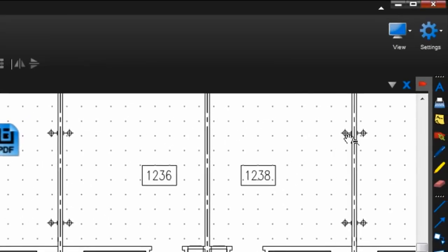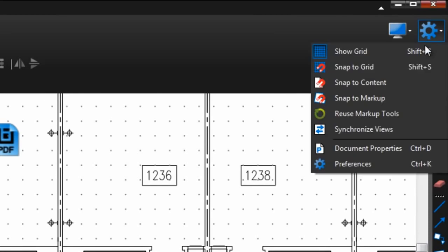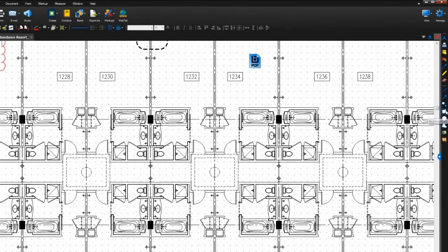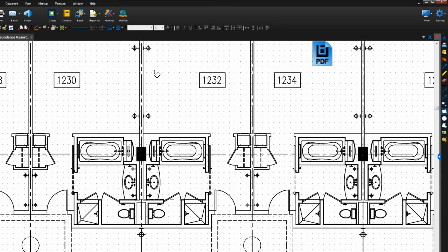You can also turn these on directly from the settings menu. The snap to grid option will tell your markups to snap to the closest point on the grid, whether or not you've set the grid to be visible.